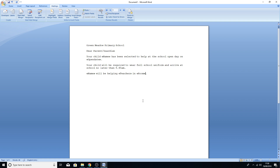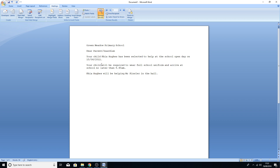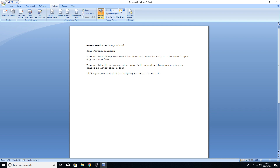Wherever it says Name, once we've done the mail merge it will be replaced with someone's name. Open Date will be replaced with a date, Teacher with the teacher's name, and Room with whatever room they're in. The first thing to do is highlight each capitalised marker — highlight Name first, go to Insert Merge Field, and select Name. You'll see it's now changed to an actual merge field.